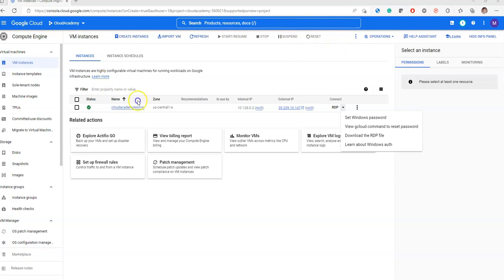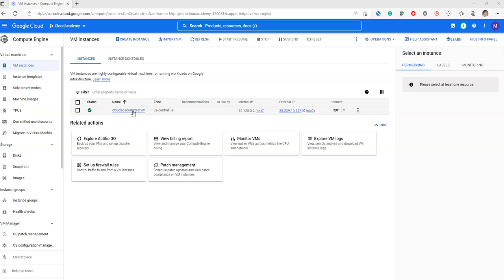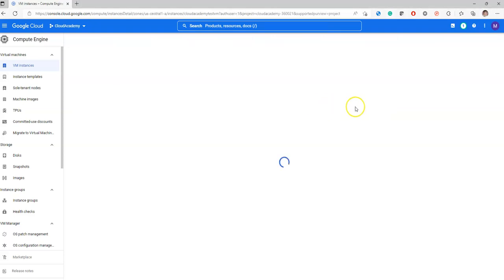After creating the compute engine, you will land on this window. Here you can see the VM you created. If you want to get more details, you can click on that and see complete details of that particular VM.